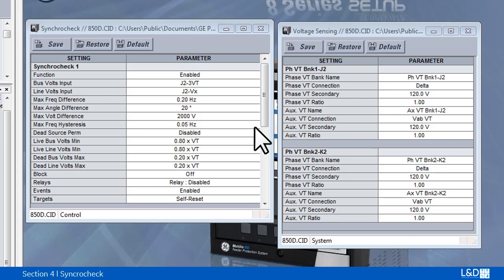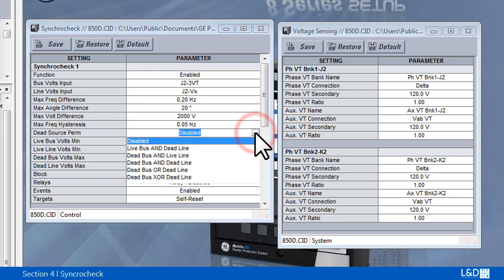The synchro check programming can allow permitted closure if either or both of the sources are de-energized. Dead source permission provides the combination of dead and live sources that bypass the synchronism check and permits the breaker to be closed when one or both of the two voltages are below the maximum voltage threshold. There are six options.